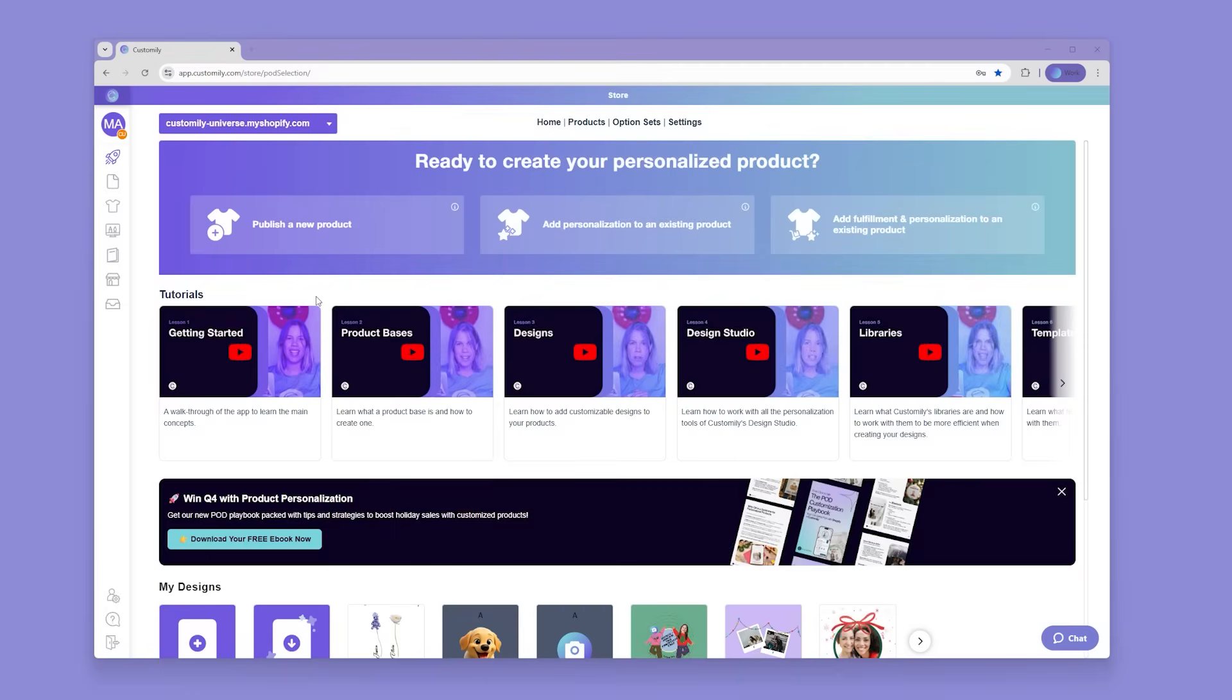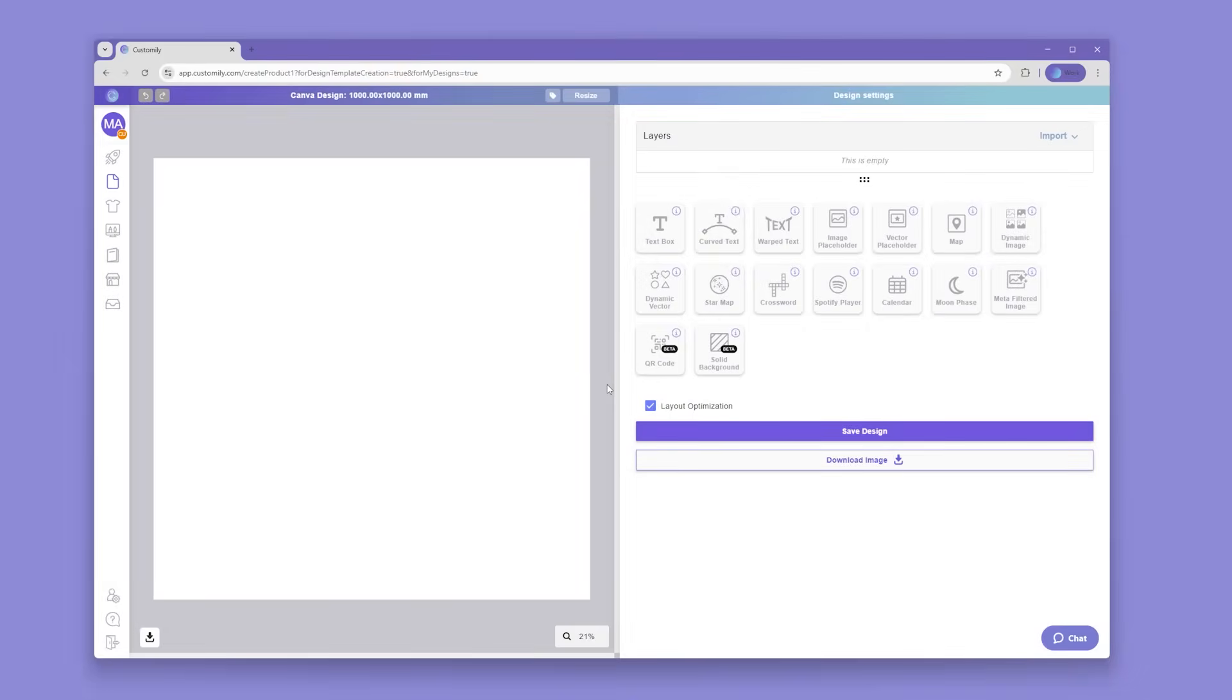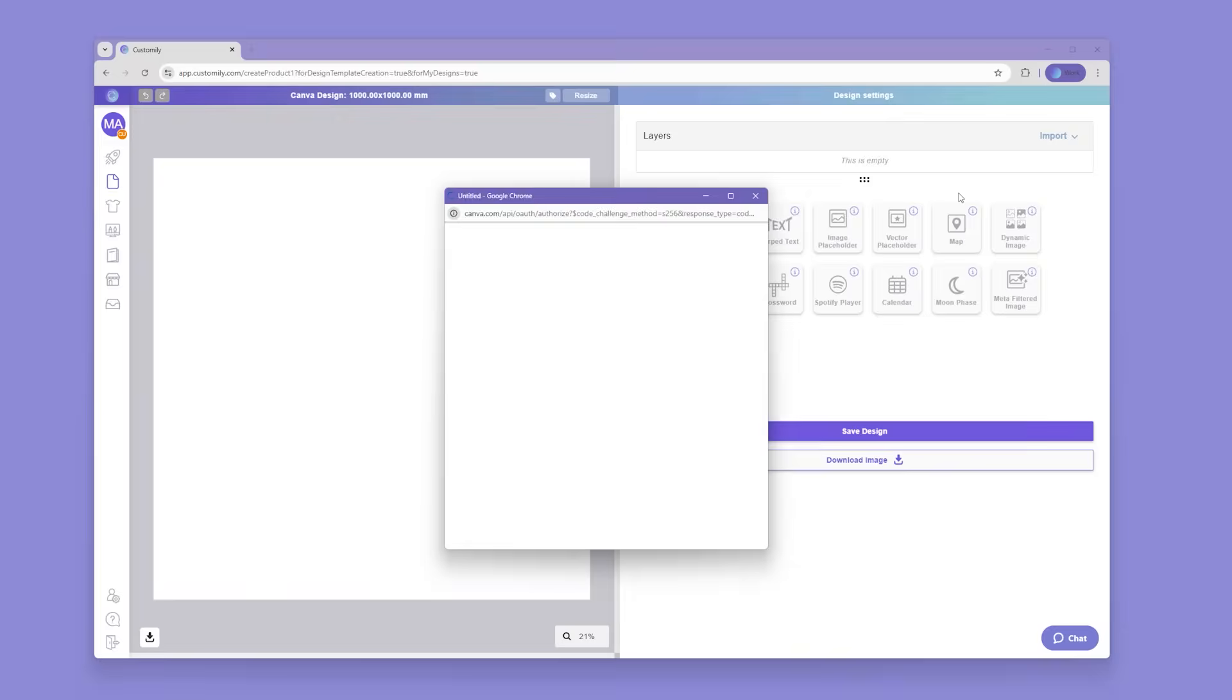Head over to the start menu and start by creating a new design. Click on import on the layers panel and select import from Canva.